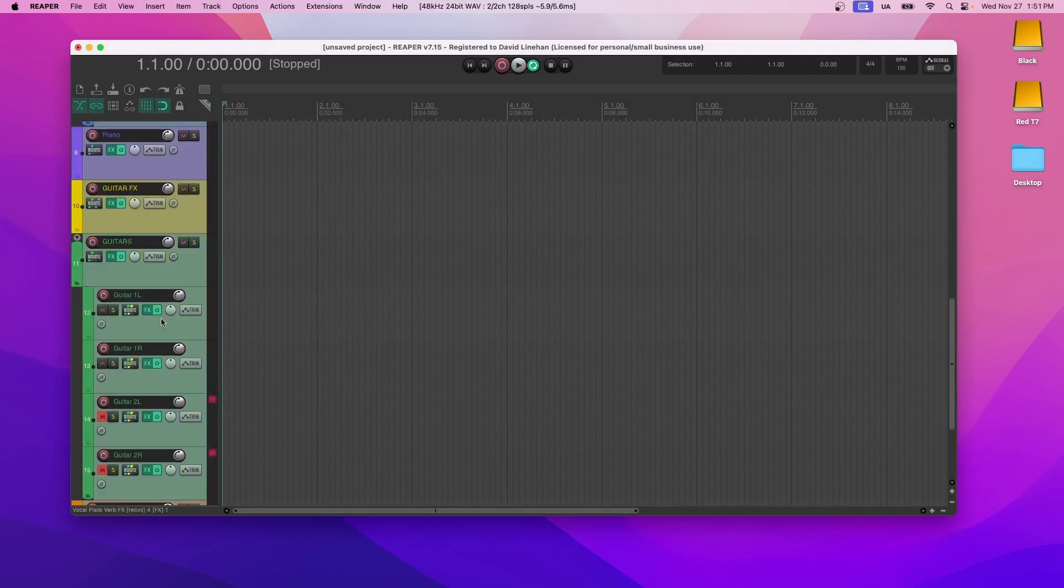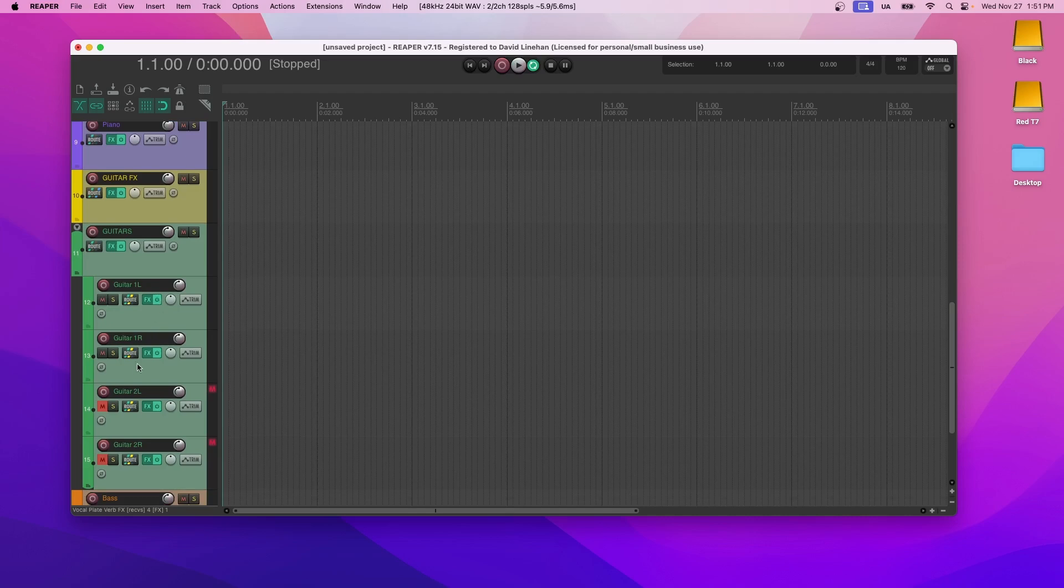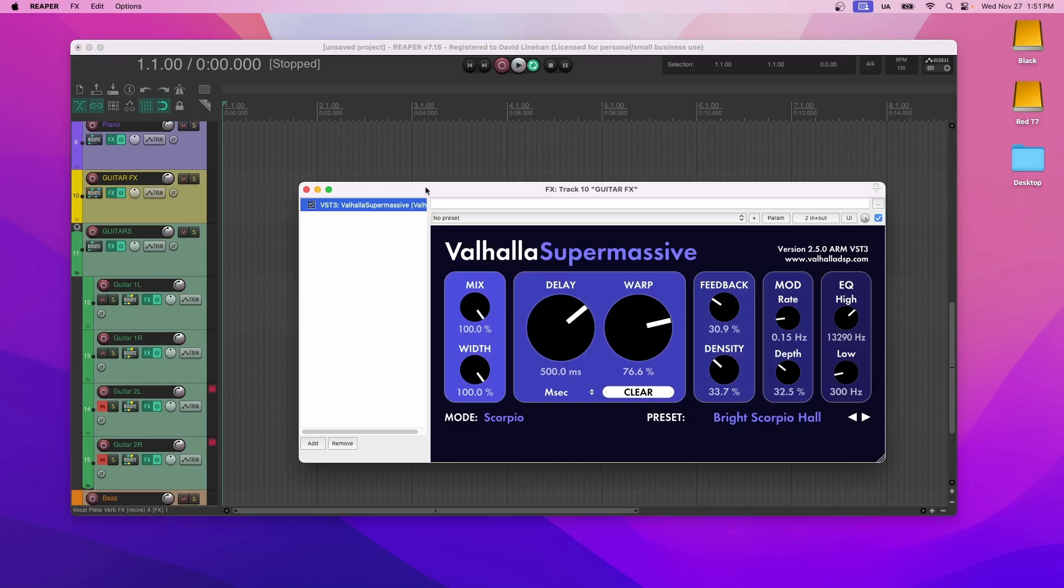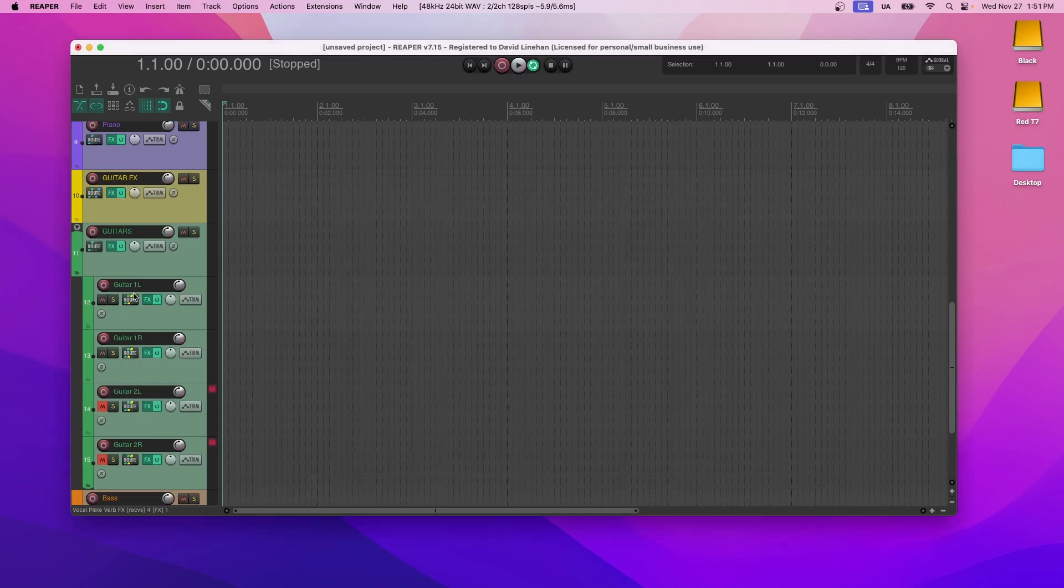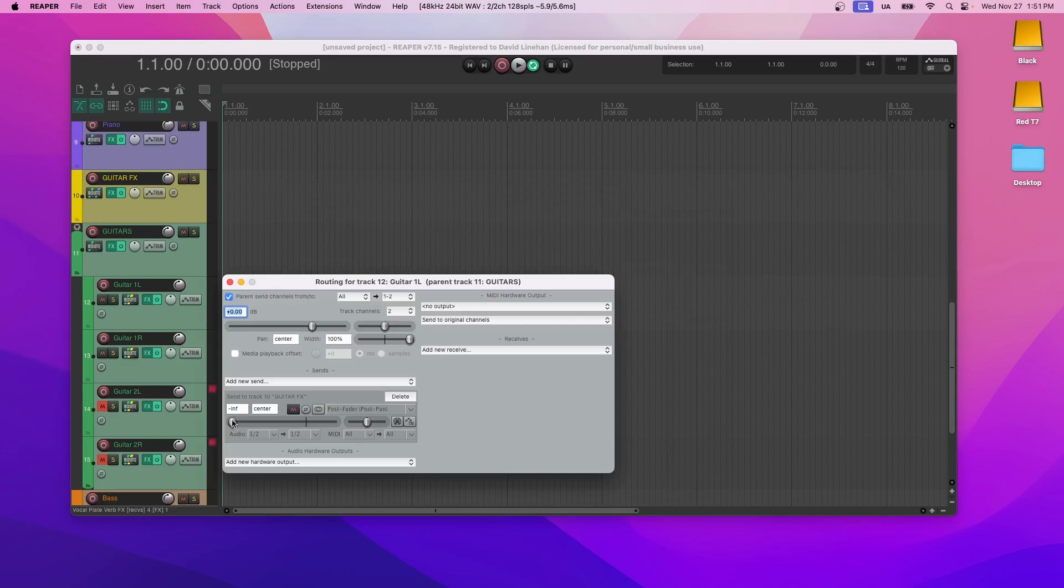Each of these guitar tracks are routed to the guitar effects, that effects being this reverb that I put on it, and you have to go into each of the tracks and identify how much of that track you want to be sent to the reverb.